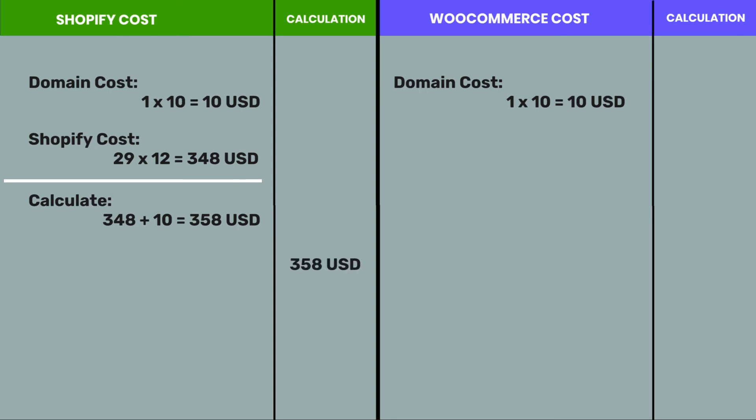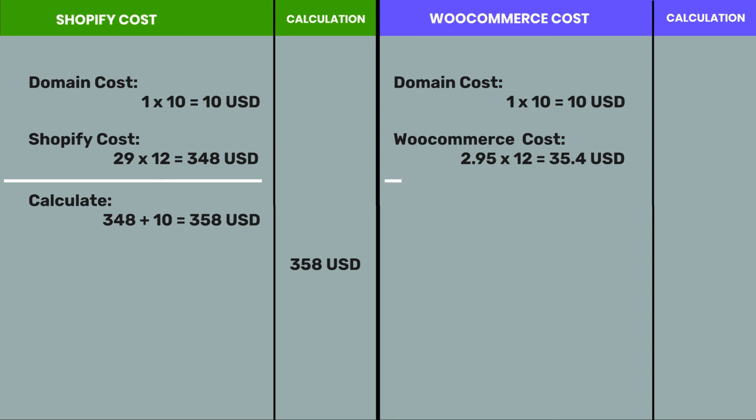However, WooCommerce costs the Bluehost hosting package and the domain charges $2.95 times 12, which is 34.4 USD, plus $10 to a total of 45.4 US dollars per year. So, building a website using WooCommerce is more cost-effective than Shopify.